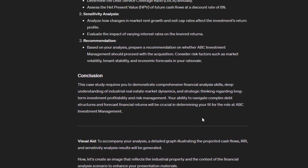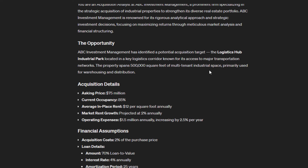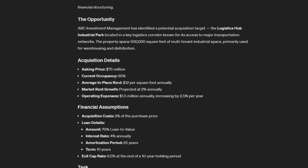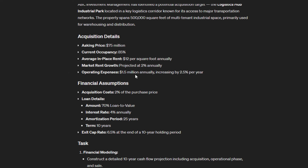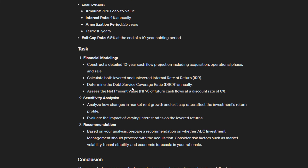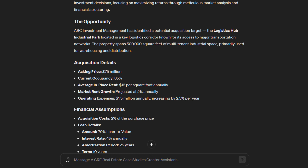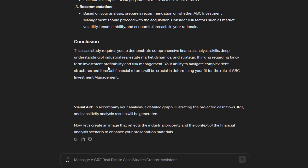The GPT finishes the case: ABC Investment Management, industrial property acquisition, a background, the opportunity — the Logistics Hub Industrial Park, 500,000 square feet of multi-tenant industrial space — acquisition details we'd need to embellish on further, average in-place rent without specification of whether it's triple net or gross, operating expenses without specific line items, financing assumptions, tasks, and a conclusion. We could prompt it back to add certain line items or manually add them ourselves once we export. It concludes that the case study requires demonstrating comprehensive financial analysis skills, deep understanding of industrial real estate market dynamics, and strategic thinking regarding long-term investment profitability.